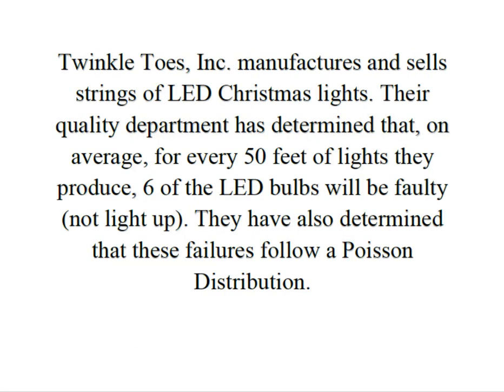Twinkle Toes Inc. manufactures and sells strings of LED Christmas lights. Their quality department has determined that on average for every 50 feet of lights they produce, six of the LED bulbs will be faulty. In other words, they won't light up. They've also determined that these failures follow a Poisson distribution.